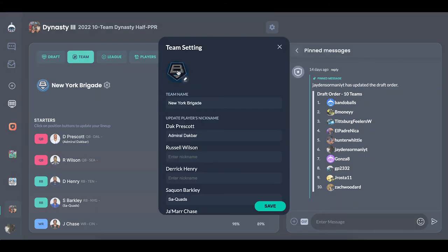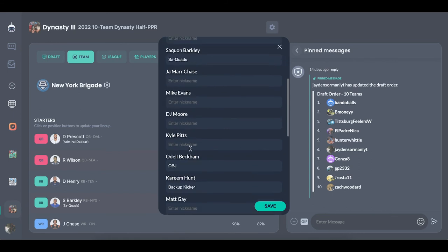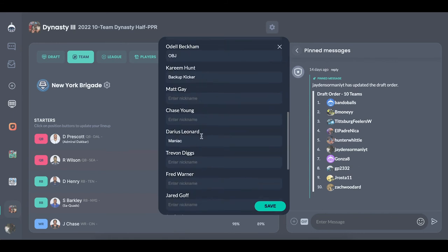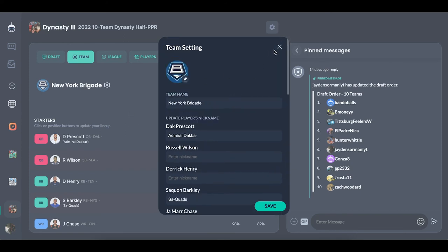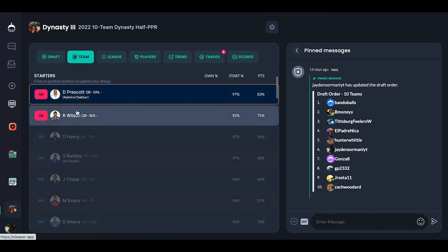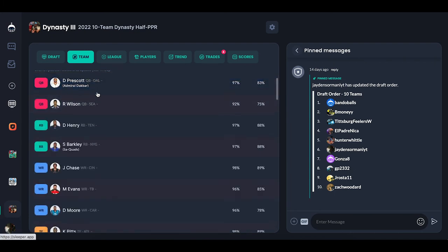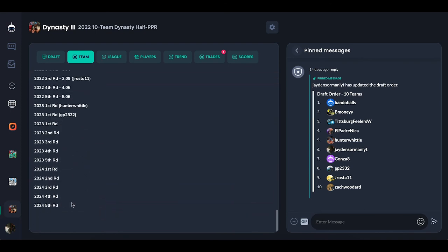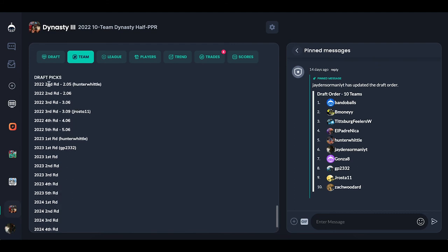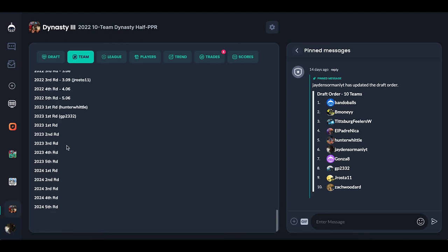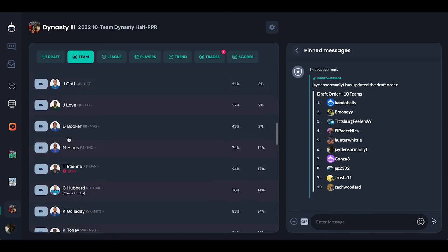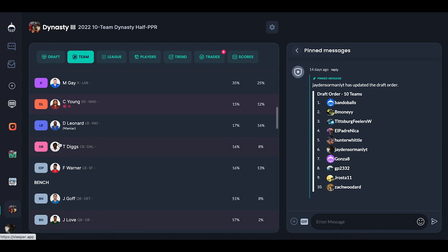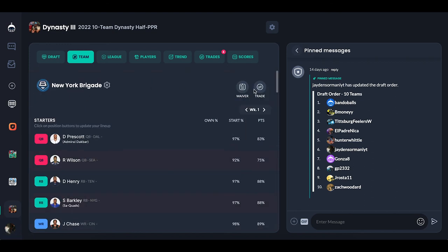Going over to your team page — you can set your team settings, team name, and logo. One of the coolest things about Sleeper is you can nickname every player: I have 'Admiral Dak Bar' for Dak Prescott, 'Say Quads' for Saquon Barkley — it's just fun to do. You can move your players just like any other fantasy format. You'll also see those injured reserve slots and taxi slots, and it shows your draft picks all the way out to 2024 so you know exactly which picks you have.